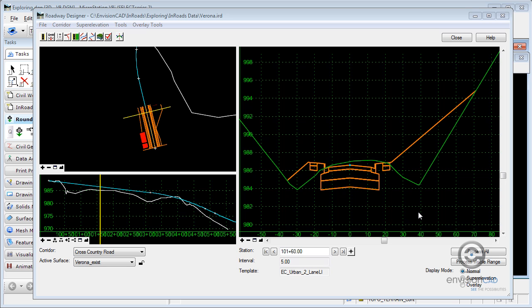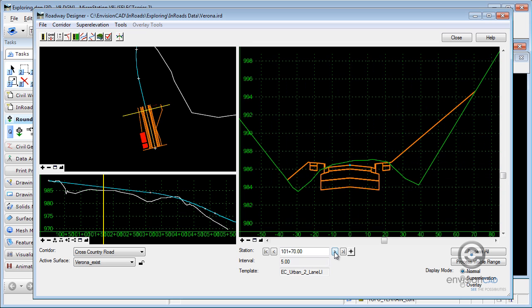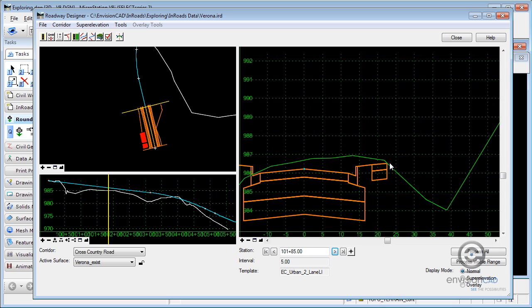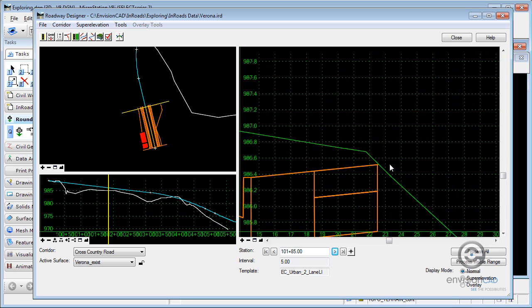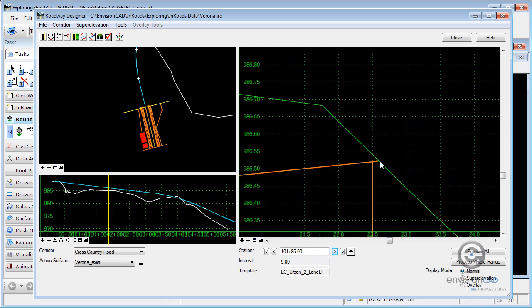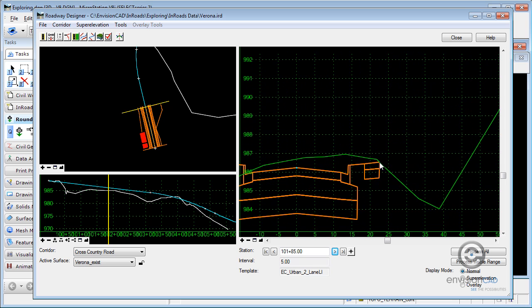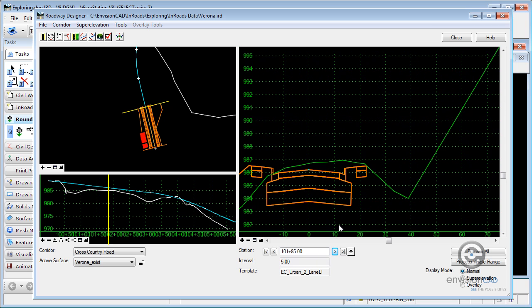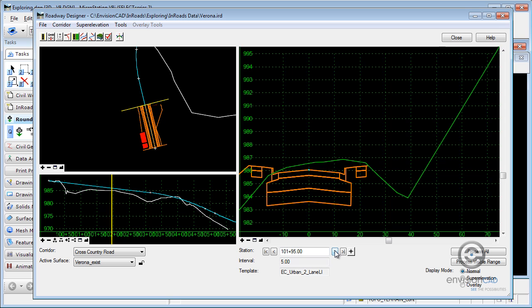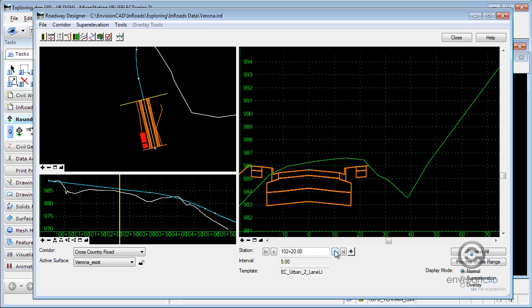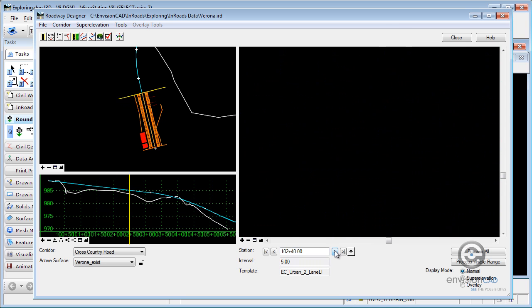There's a lot of different situations where this comes in, but we do have a nice slope intercept going up. But as we model down the roadway, all of a sudden we lose that slope intercept because it catches an intercept with the existing ground.